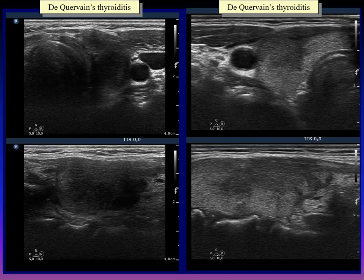The left case should not cause concern — this is the typical presentation of subacute thyroiditis with characteristic ill-defined borders. However, the correct interpretation of the right case would be very difficult without awareness of the clinical data. This hypoechoic lesion has rather irregular, lobulated, and blurred borders and closely resembles a papillary cancer.